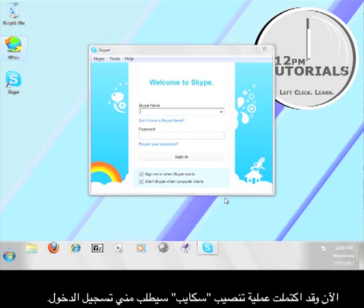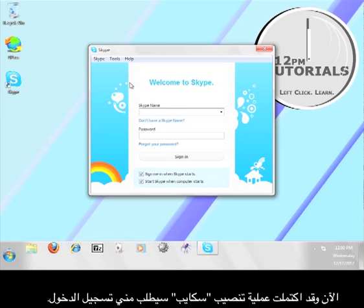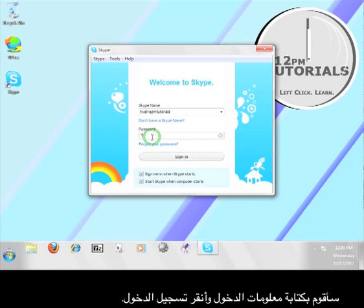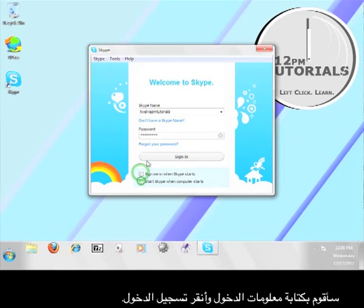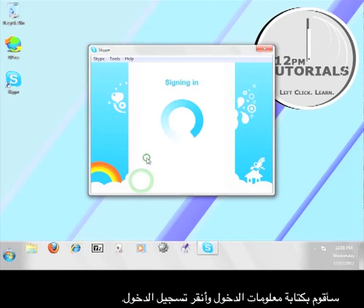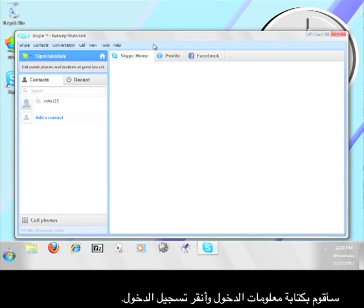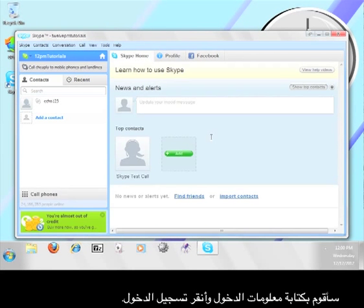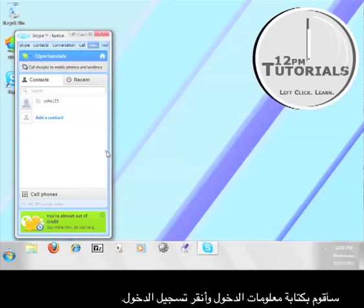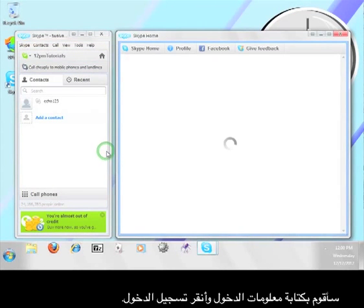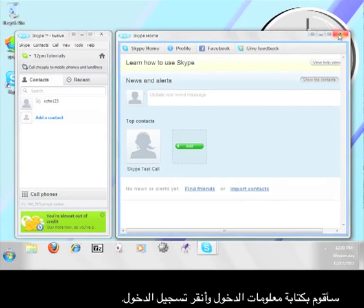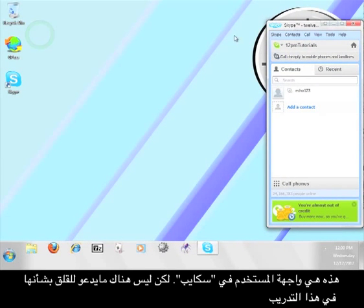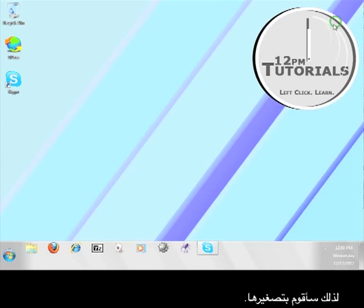Now that Skype has finished installing, it is going to ask me to sign in. I'm going to enter my user information and click Sign In. This is Skype's user interface, but we don't have to worry about that for the tutorial, so I'm going to minimize it.